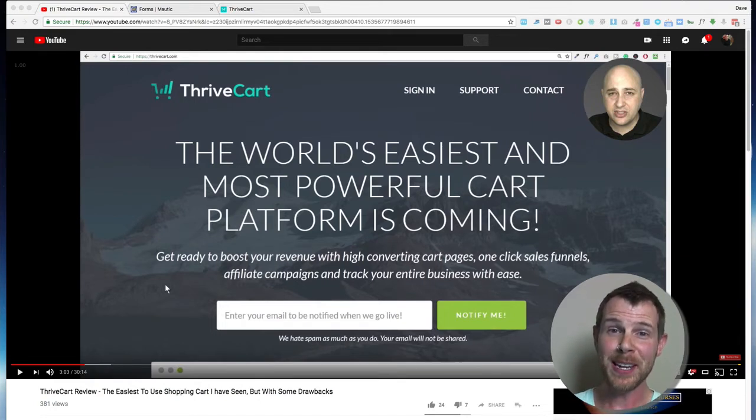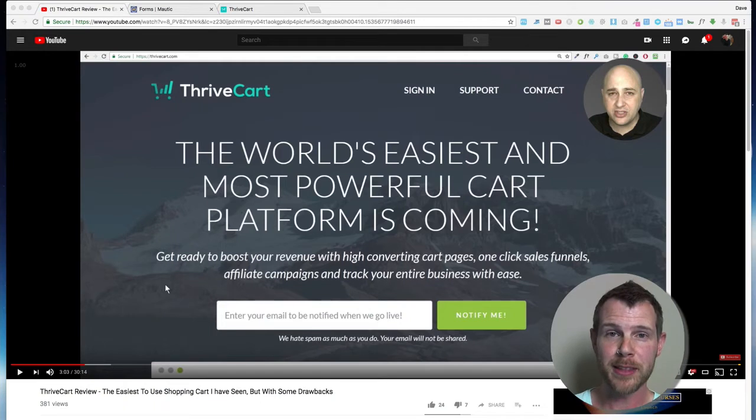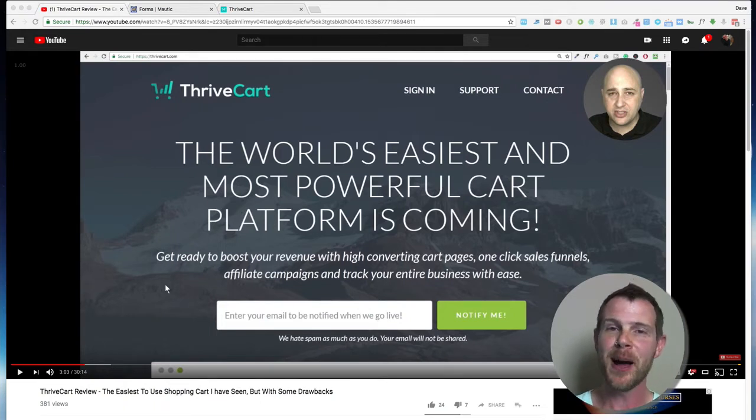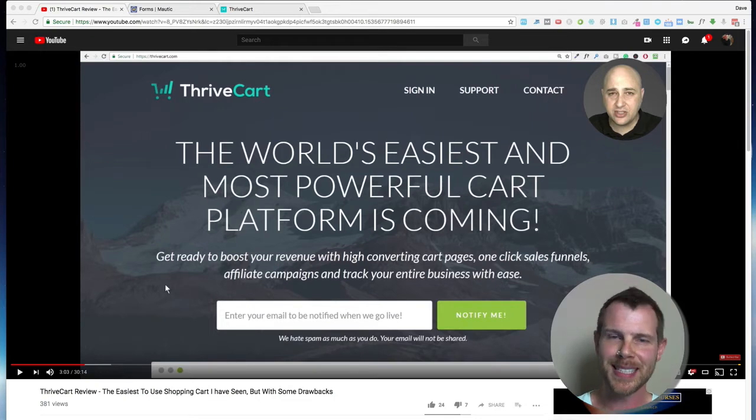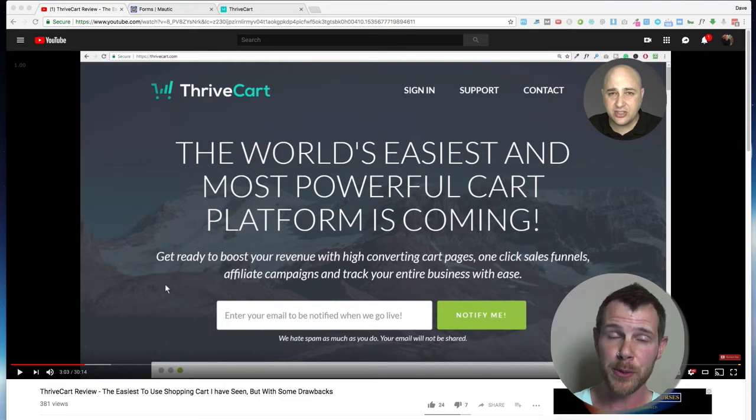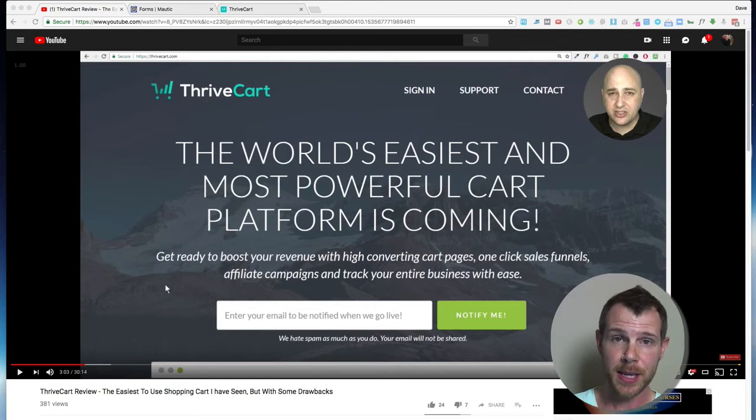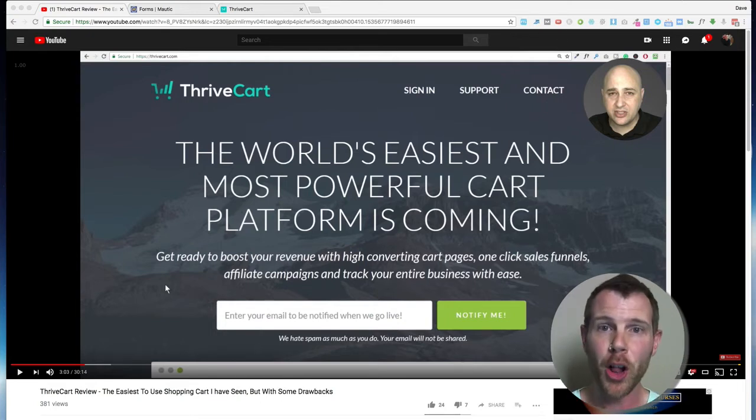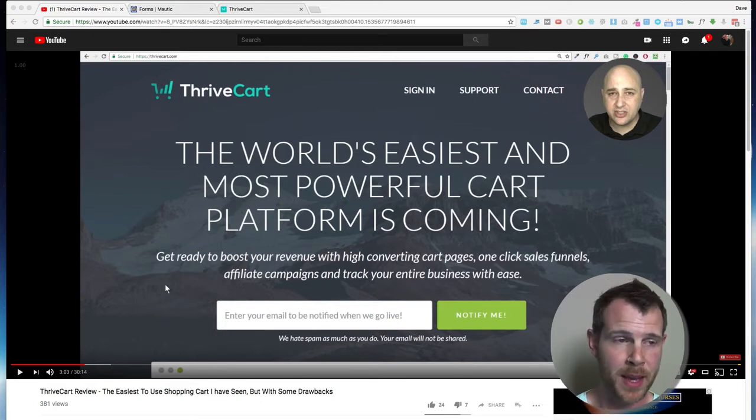But I just watched Adam at WP Crafter's great ThriveCart review, and he mentioned that you can't use Mautic with ThriveCart. I thought, well, that's not right because I'm doing it. So I'm making this quick video to show you exactly how you can set up ThriveCart to work with nearly any autoresponder that uses HTML forms, which is just about all of them, I think.